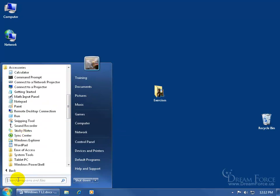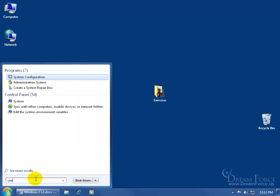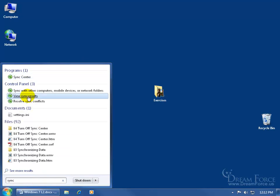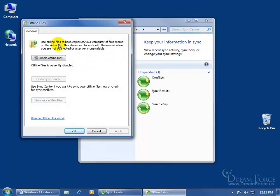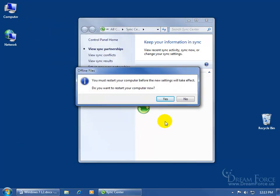The fastest way is to come down here and type in 'Sync Center' without having to go through all those menus. Click on it, it opens up, and then to turn it on, over here in the task pane click on Manage Offline Files. At the top it says 'use offline files to keep copies on your computer of files that are shareable on the network.' This allows you to work with them even when you're not connected or the server is unavailable. Click the button: Enable Offline Files.